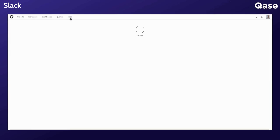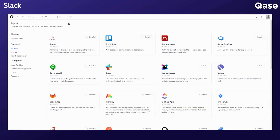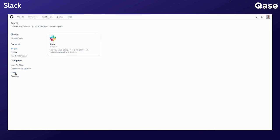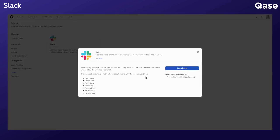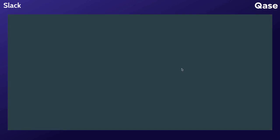To install the app, navigate to the apps section. You can find the Slack app under chats. Open the app card and click install now.